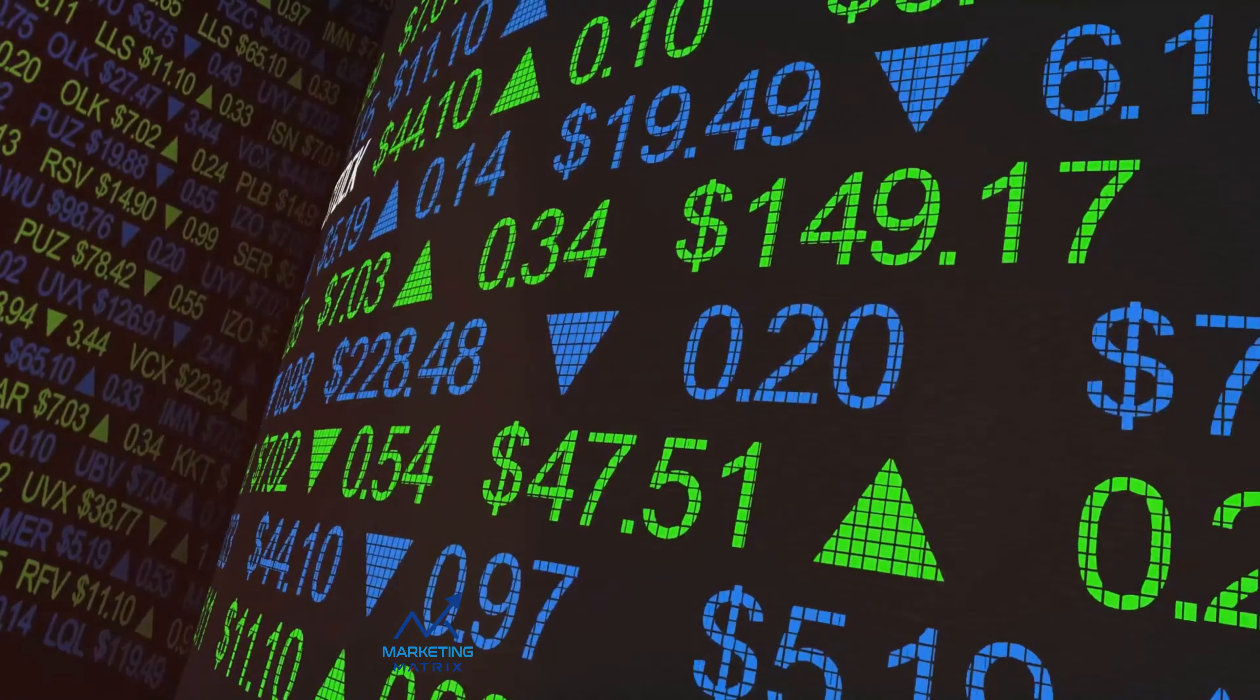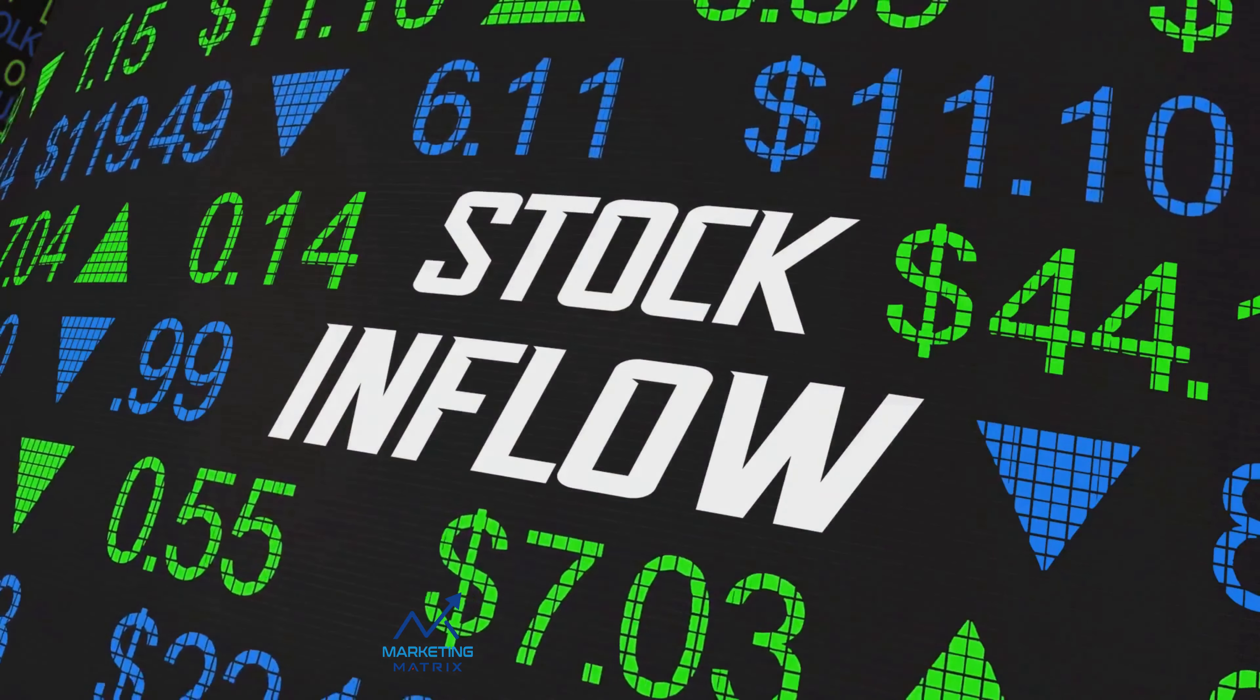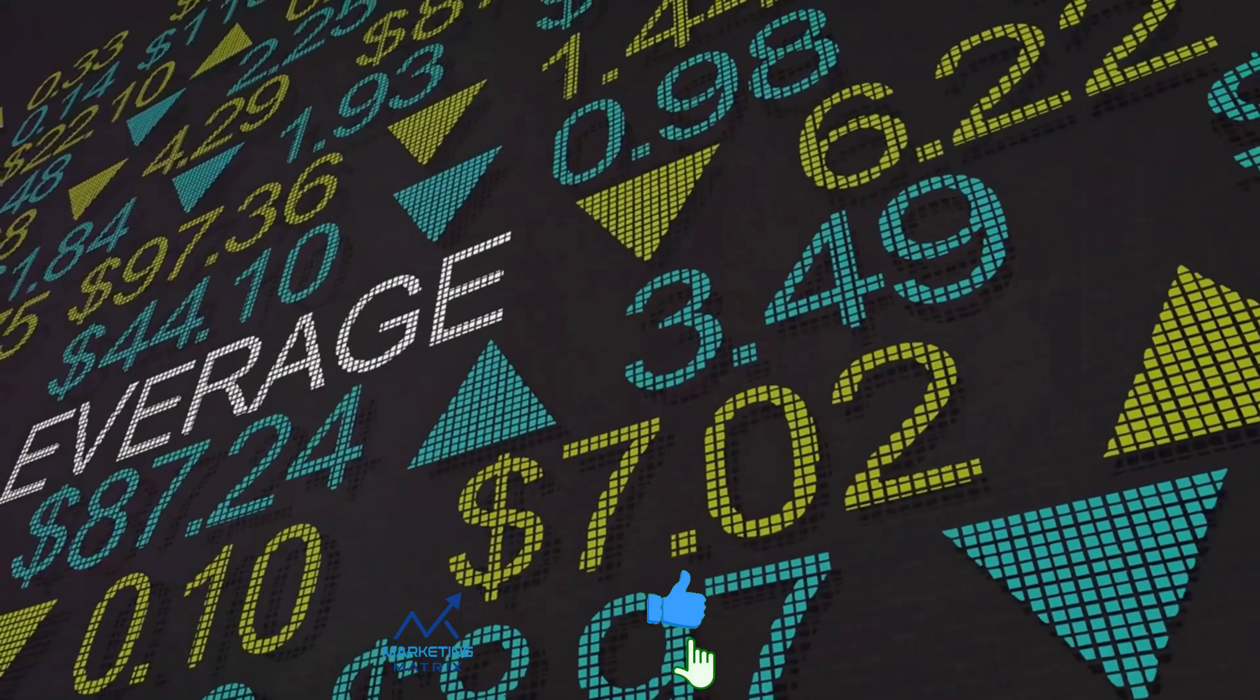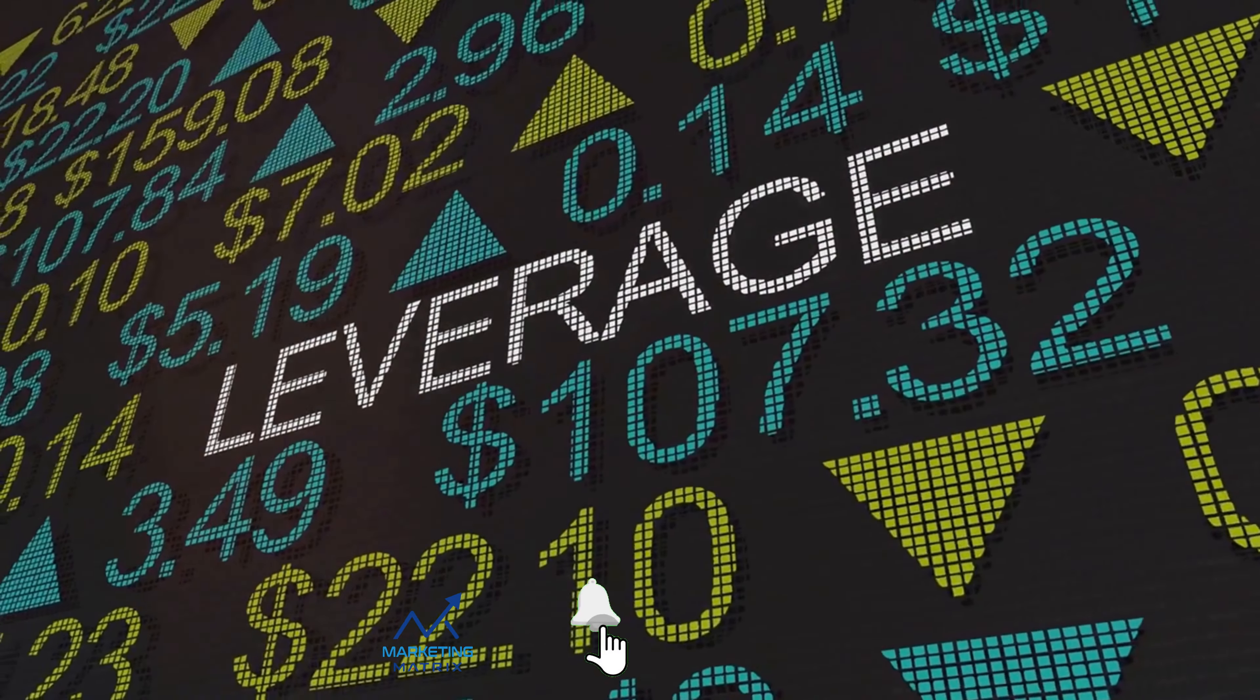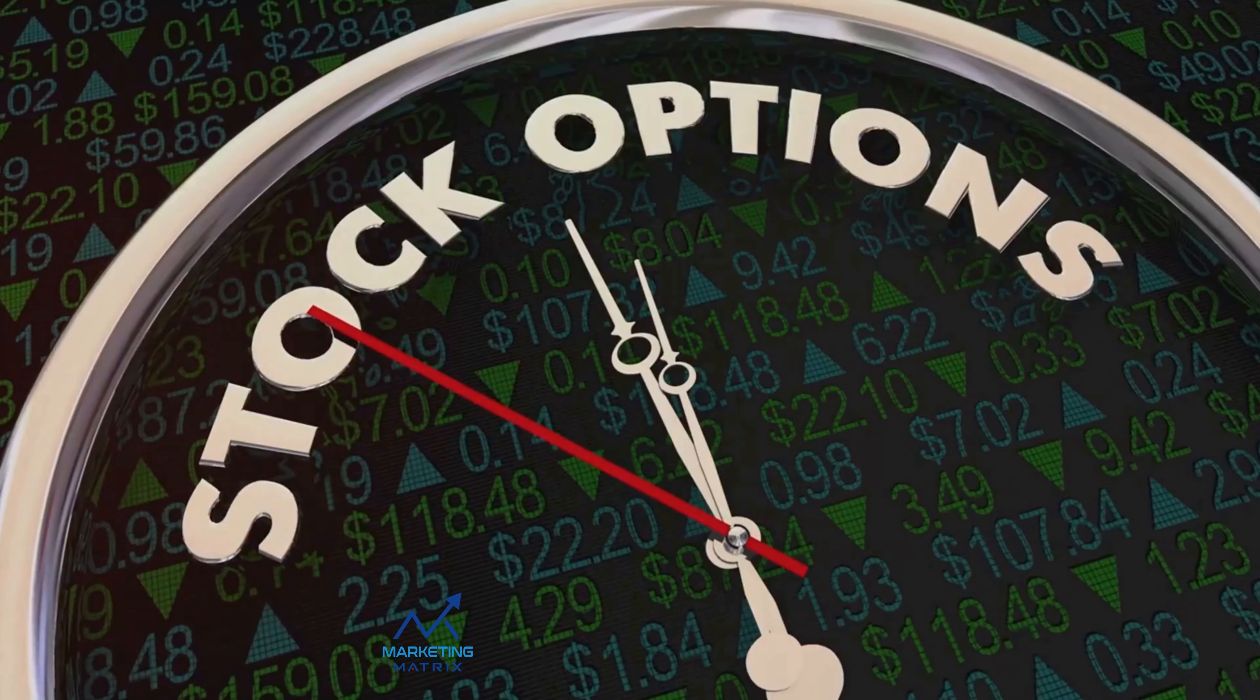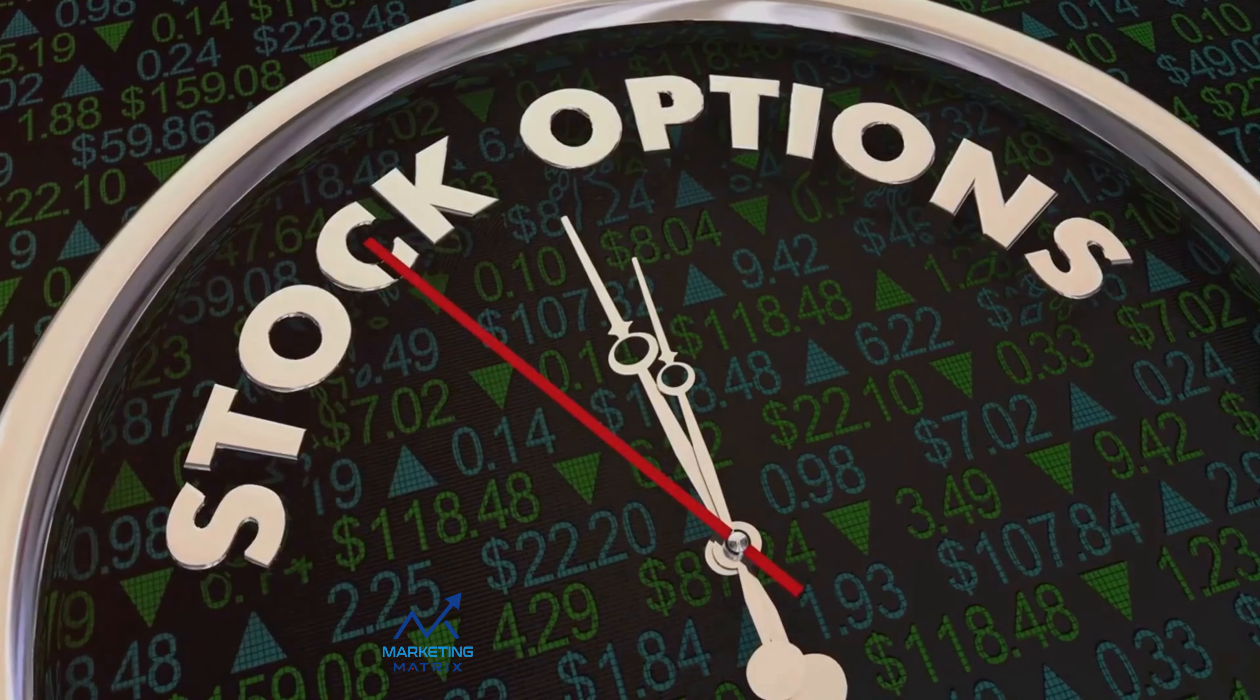You've chosen your broker. Now it's time to fund your account. Funding a stock account is an important step on the journey to becoming an investor. It's a straightforward process that involves transferring money from your bank account to your broker's account. This can be accomplished in a variety of ways, including wire transfers, electronic funds transfers, or even by check.